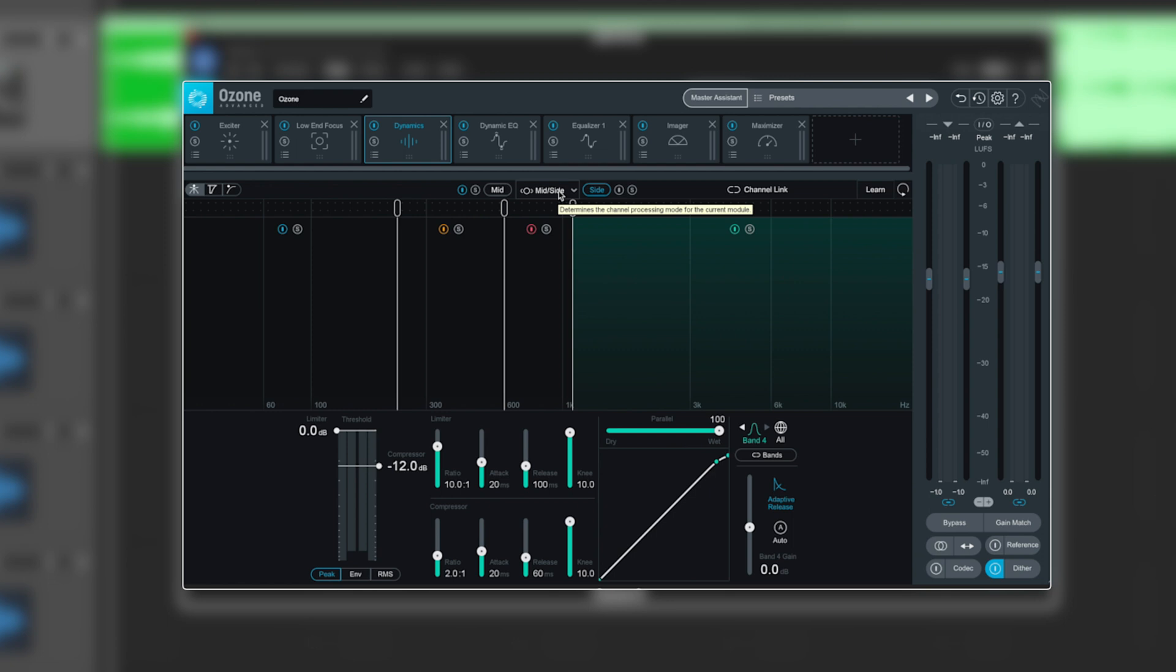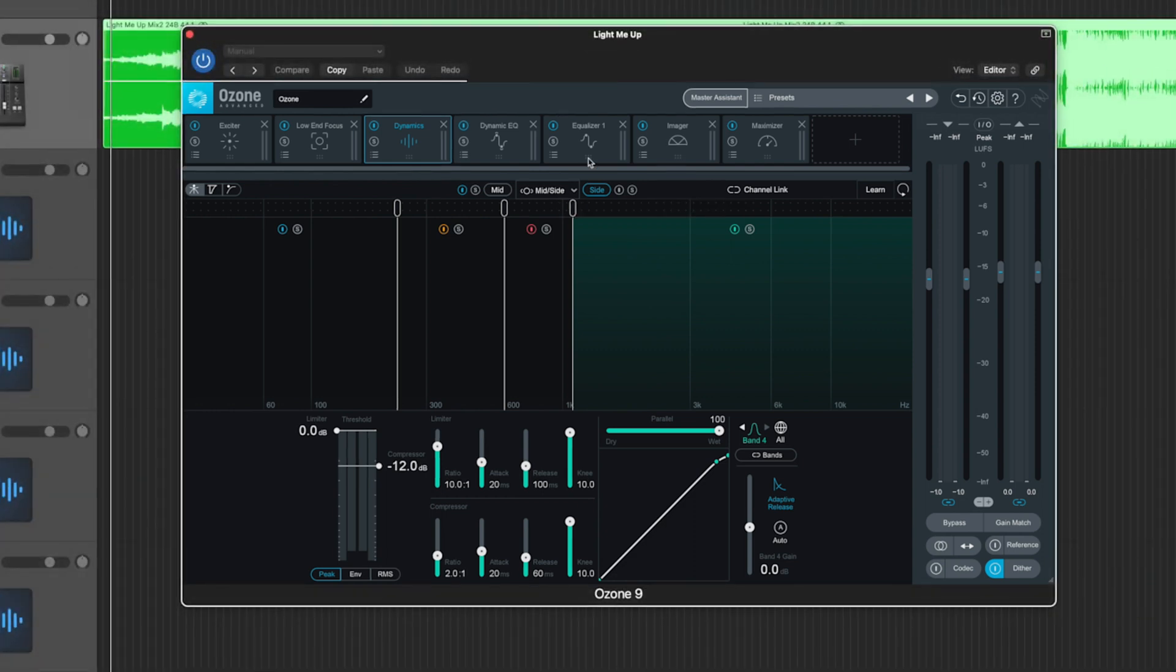So in my mix where the kick drum's really dead center, that can be compressed while leaving the sides alone, anything such as reverb could be maintained. Or the alternative, I can really compress the sides and bring all the reverb down in the low ends while leaving the kick drum dead center. Let's have a quick listen, for example.